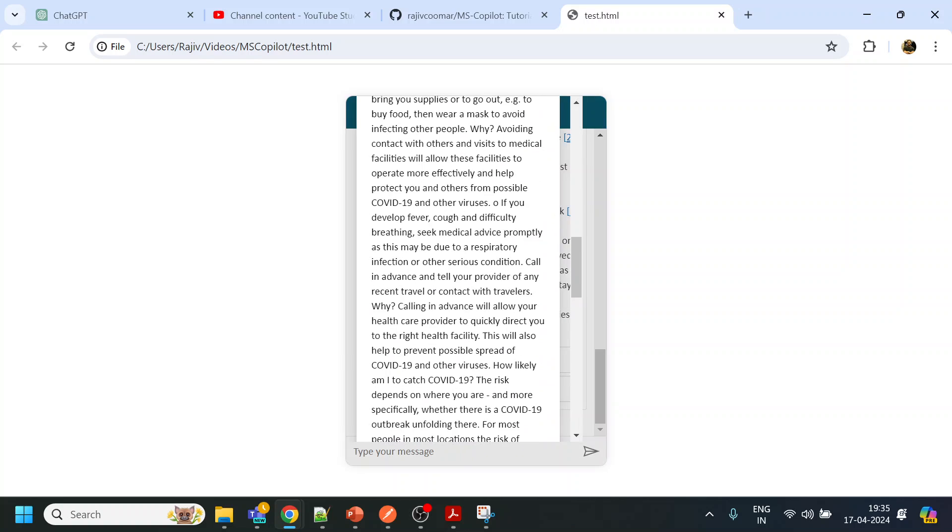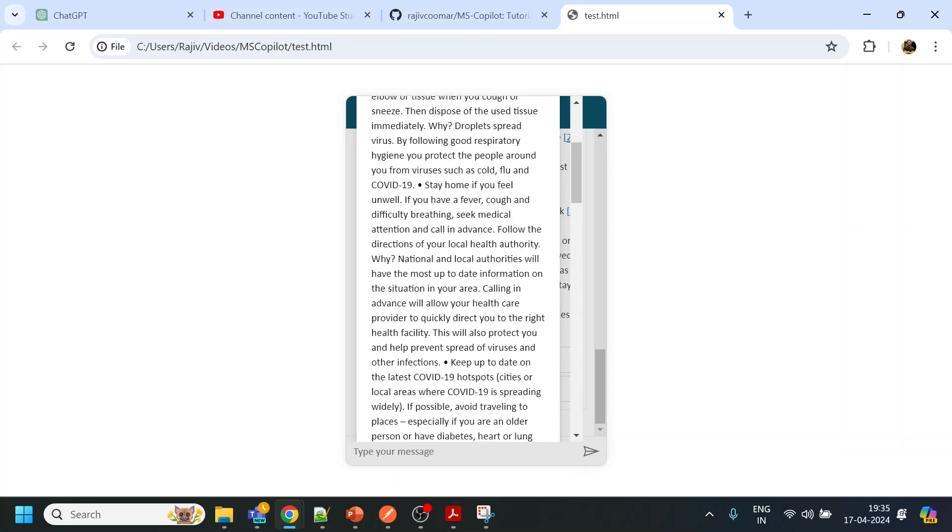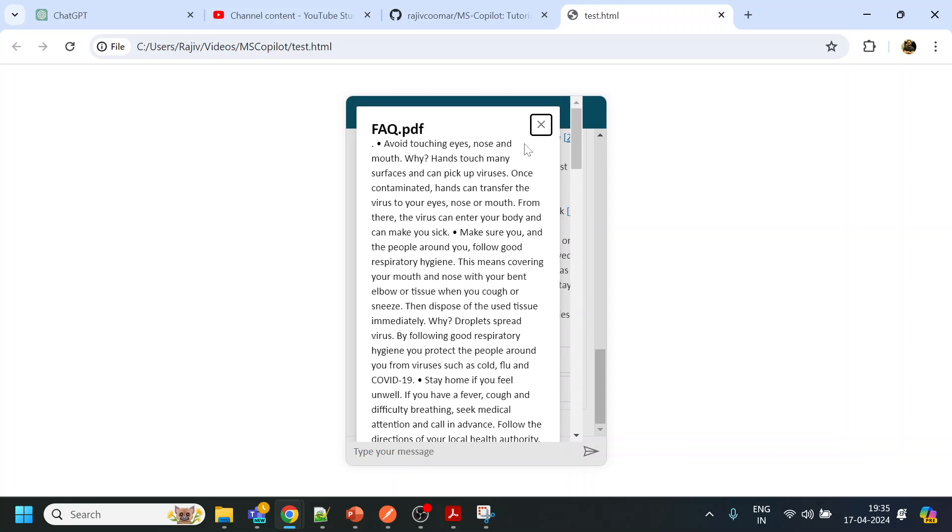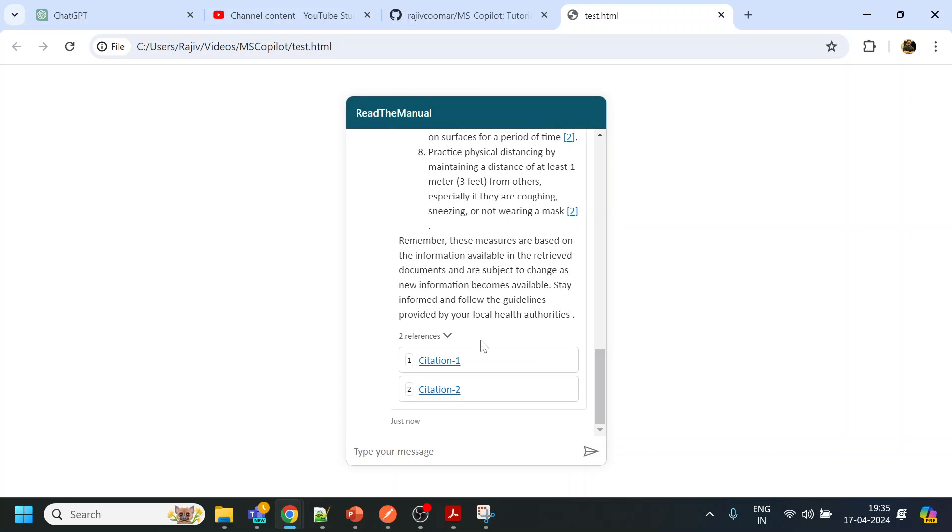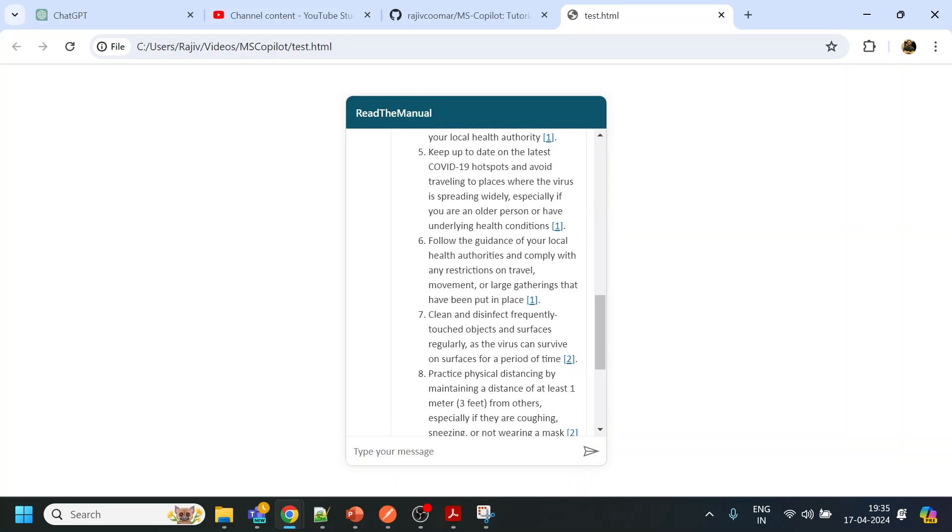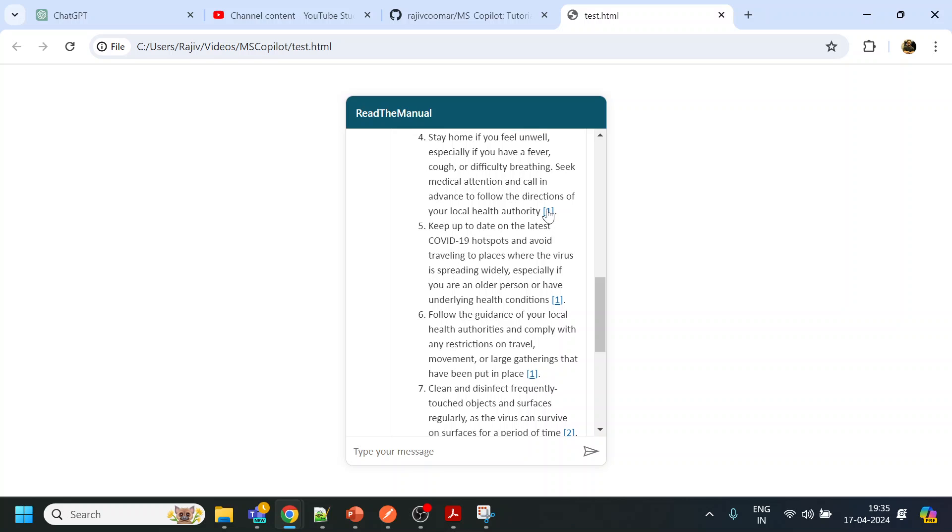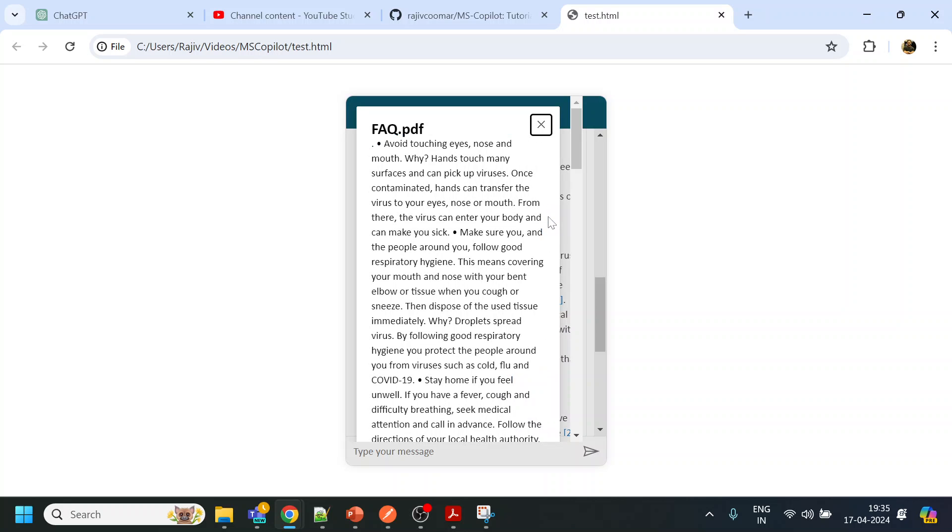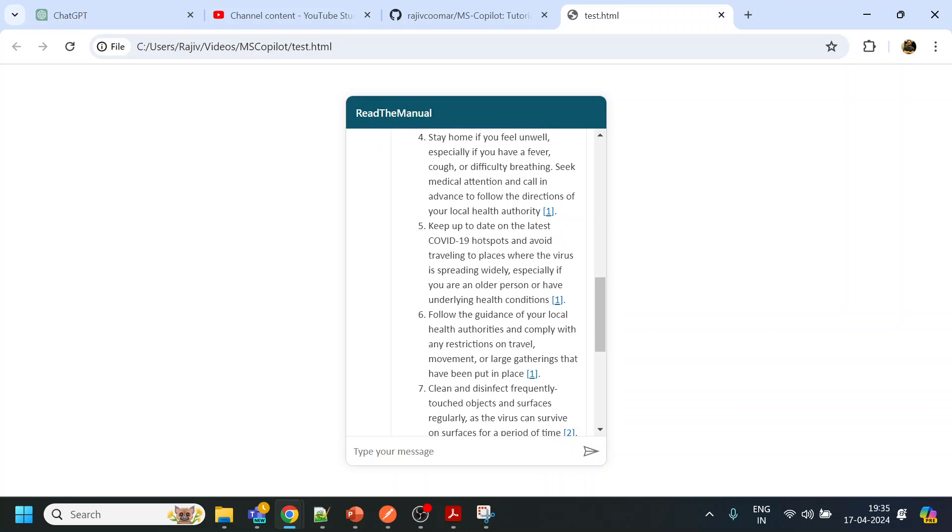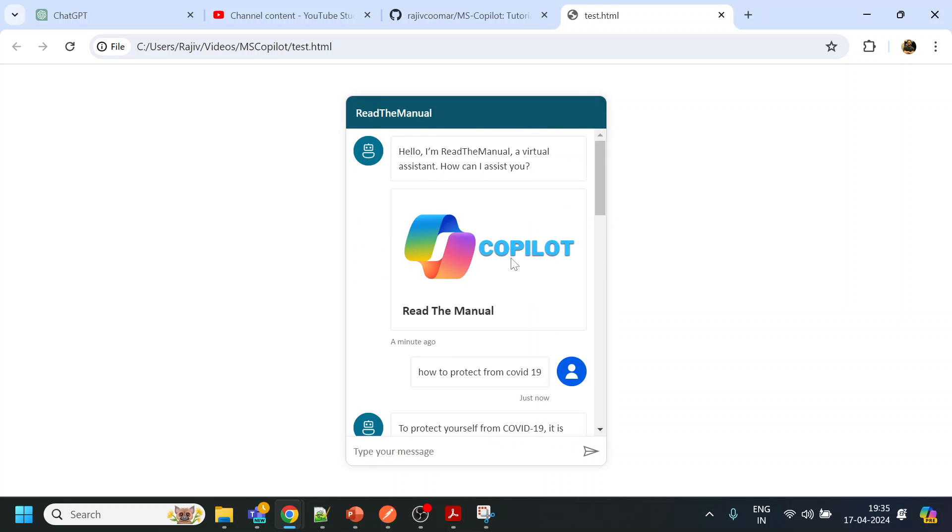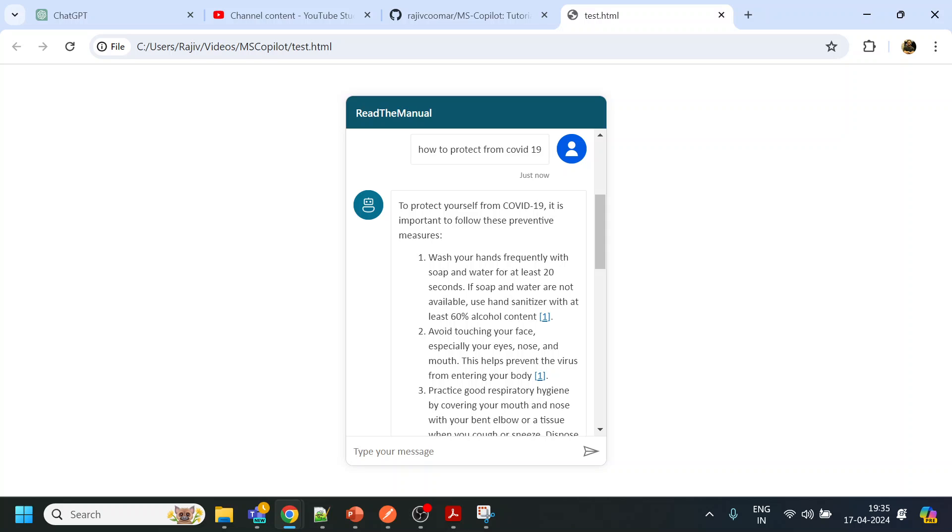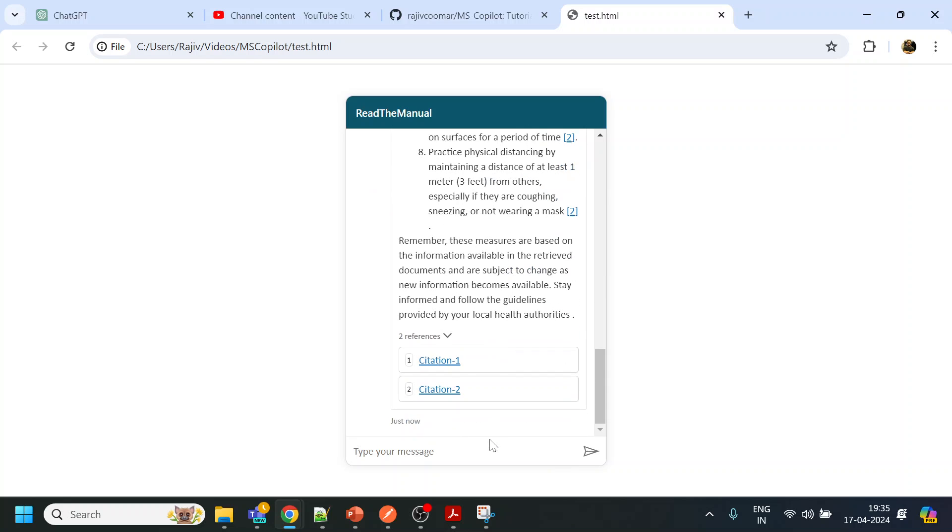It also gives the citation. It gives the details from where it has pulled the information. You can also click over here to get the details of the citation.